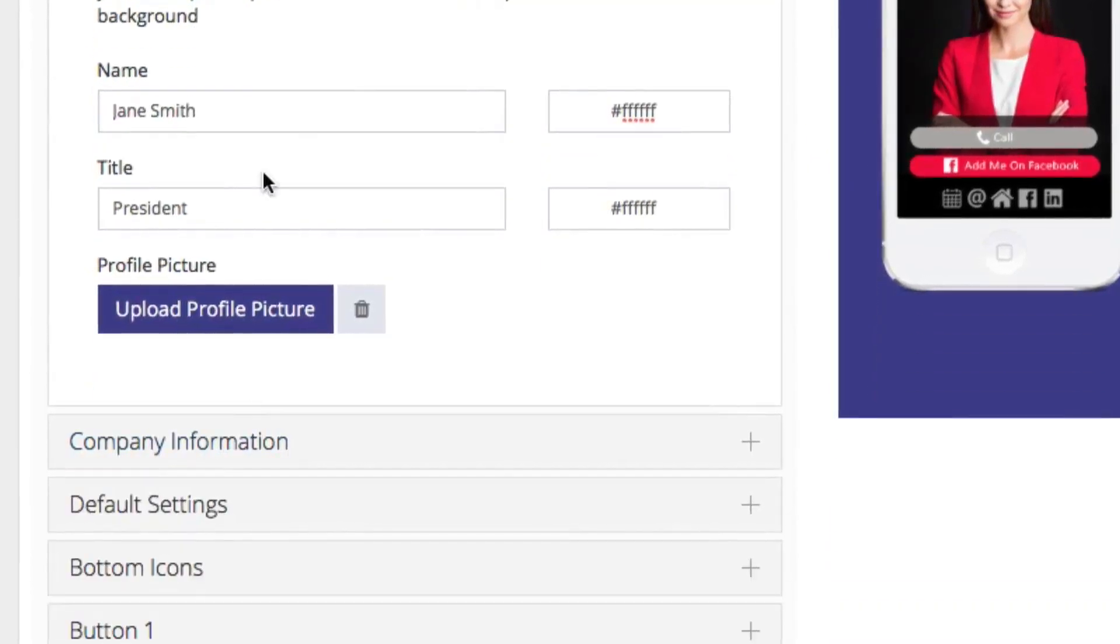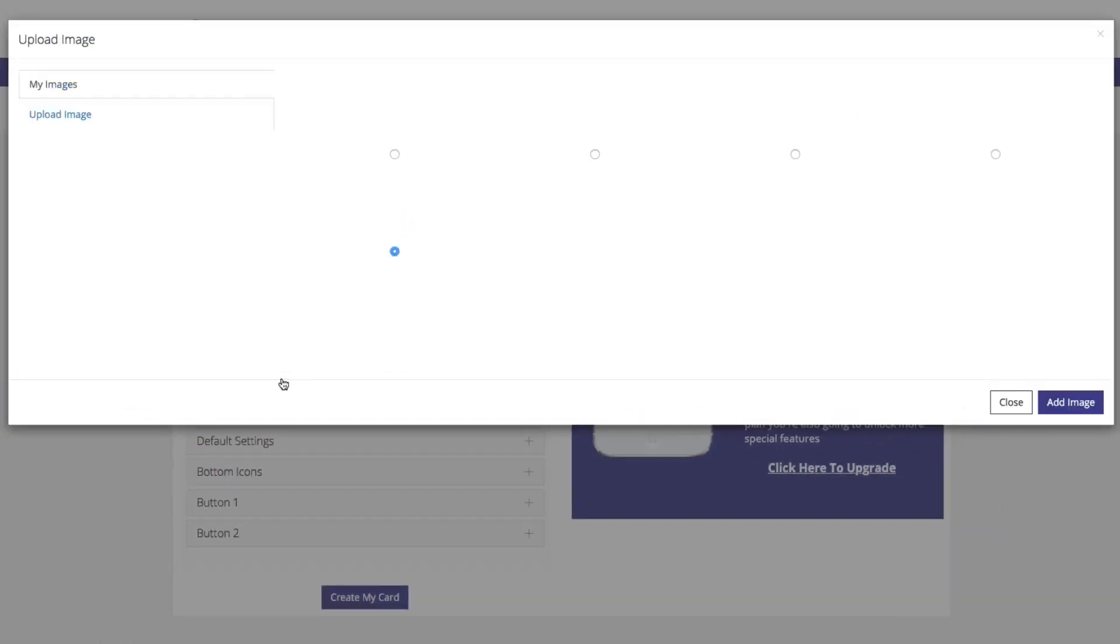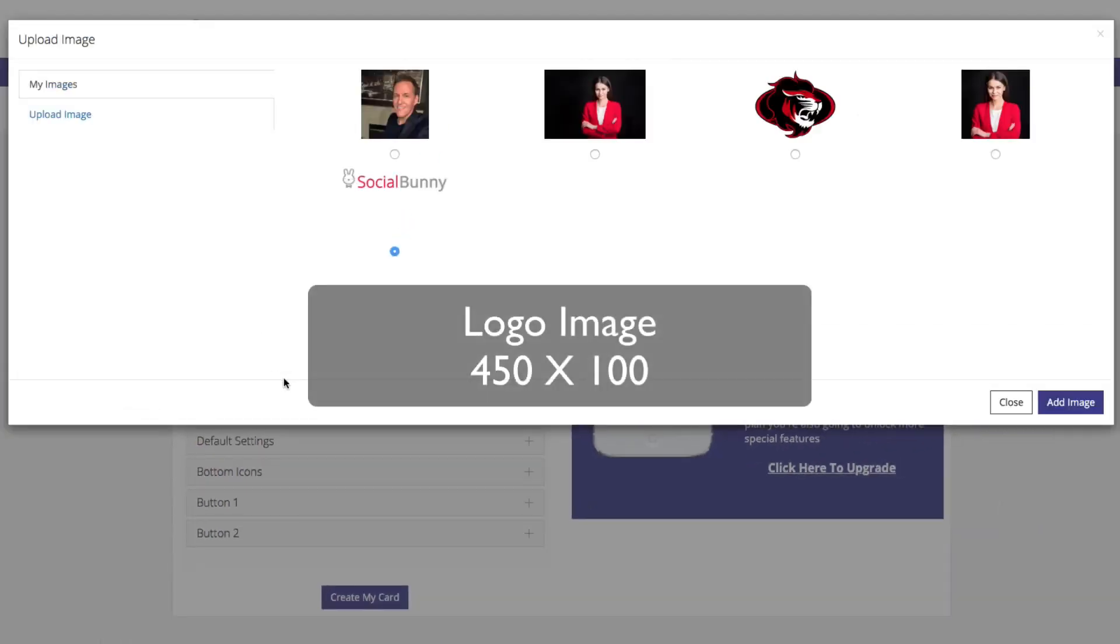Next you're going to come down to the company information. Here you're going to upload your company logo. This should be a 450 x 100 image.